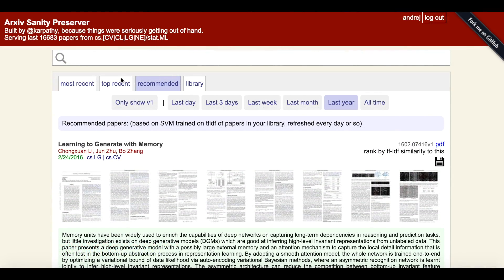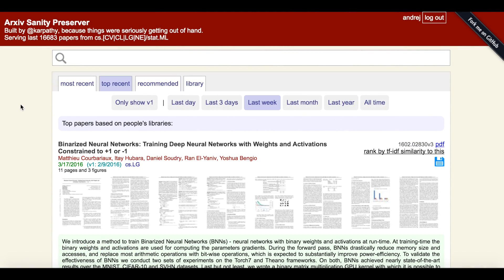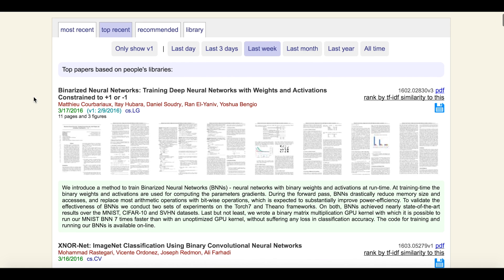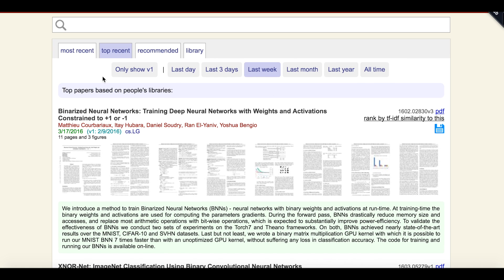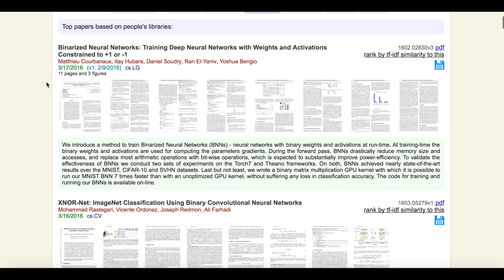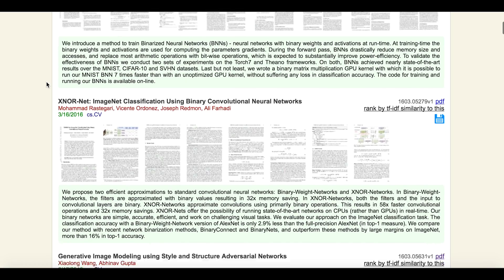Finally, we have the Top Recent tab, which shows the popular papers across all users in Arxiv Sanity. For example, these are the papers over the last week that many users have added to their libraries.